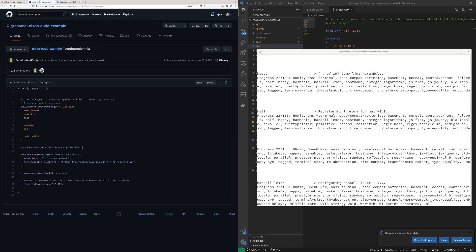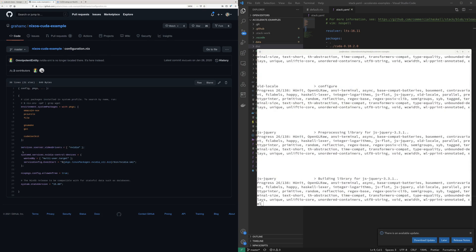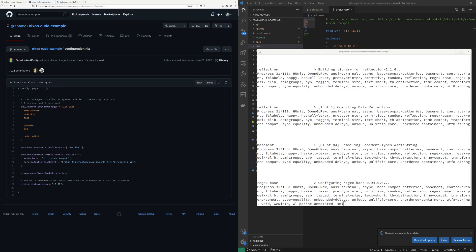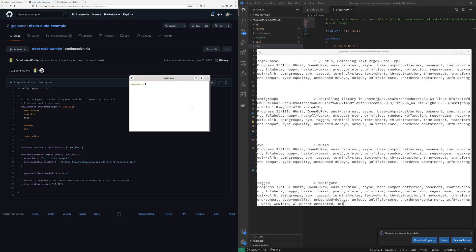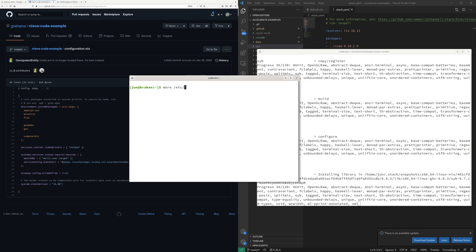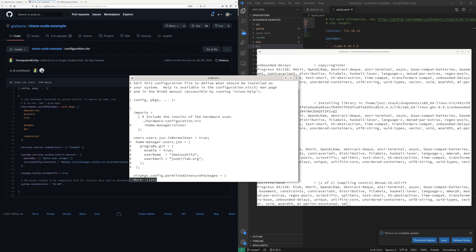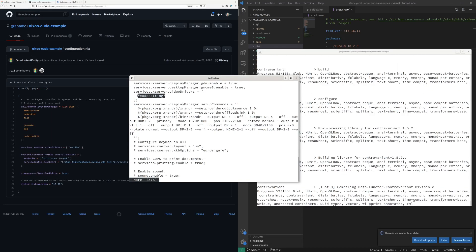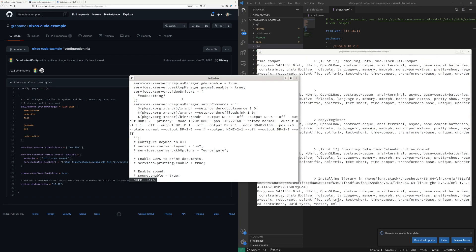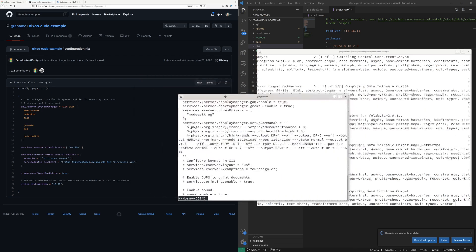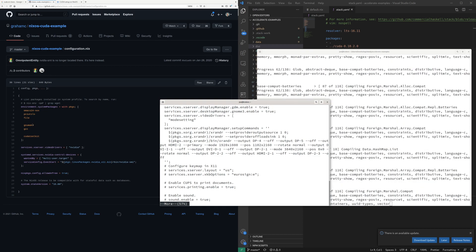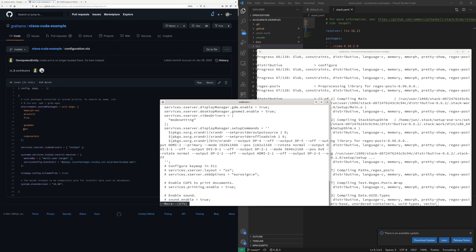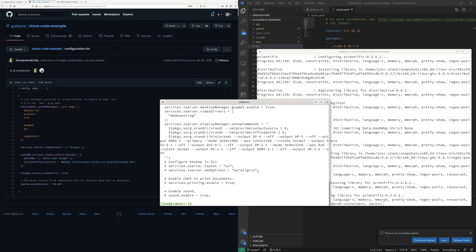Looking at system packages — there's a video driver for xserver, but I don't think we ended up using that. We ended up using modesetting instead. I'm not sure whether we're going to need to use that. But cmake, GCC, and the CUDA toolkit — that sounds like those are going to be needed.